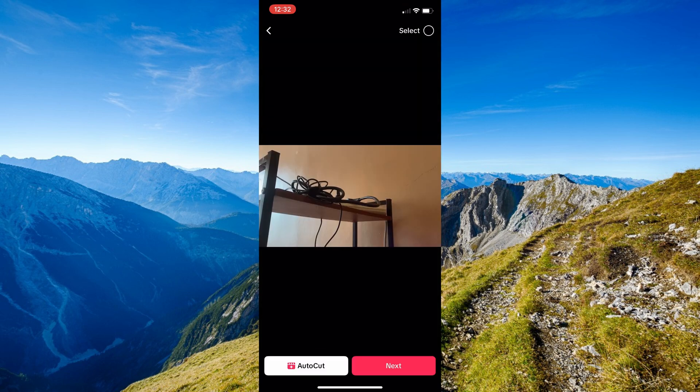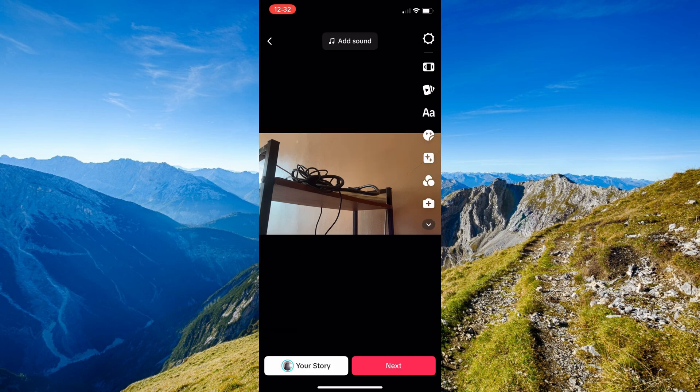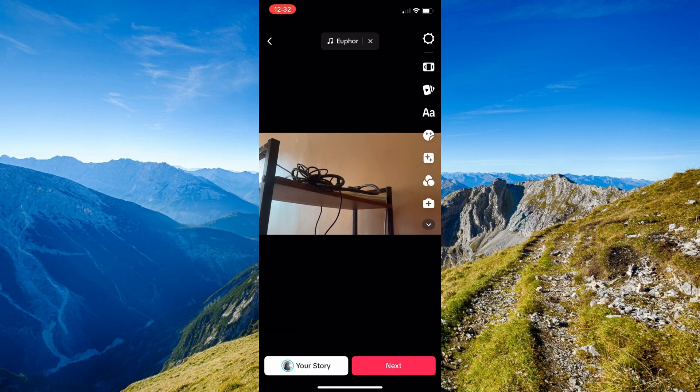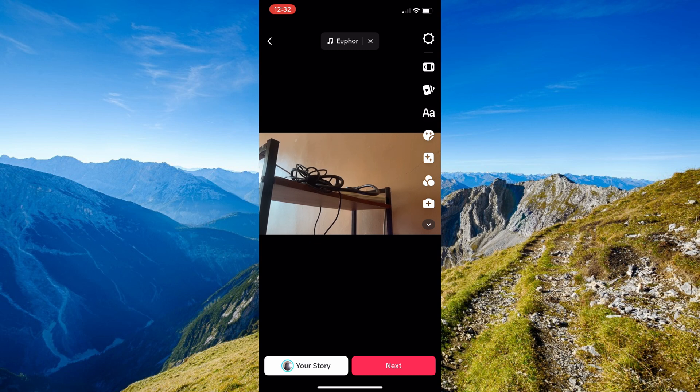As you can see in here, we have the black bars onto the upper part and lower part of the screen. So it should go ahead and have your video that is landscape mode uploaded in here just like that.